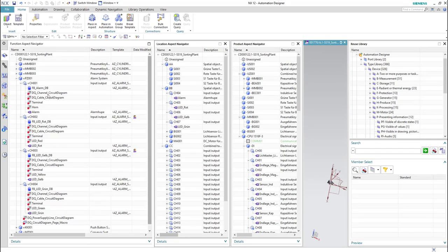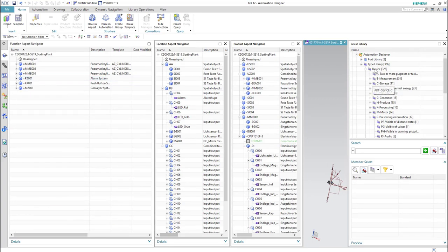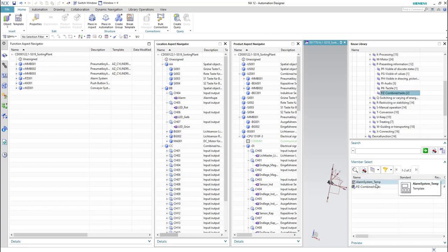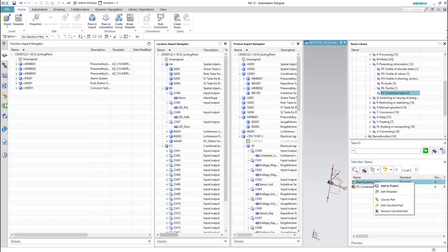Now we can check for the template inside the classification class — from 'device', then 'presenting information', and then 'combine tasks'. As you can see here, we can find the template. We can test it by adding it to the project.